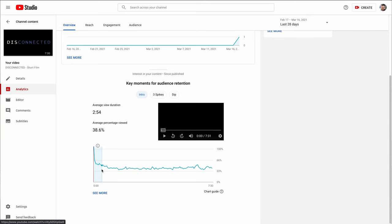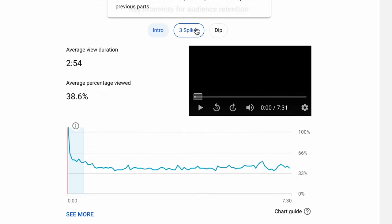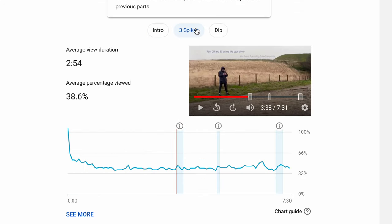You'll always experience some drop-off after the first few seconds. However, knowing when people stop watching your video can highlight the sections or topics people like least. It could indicate where your video is rambling.